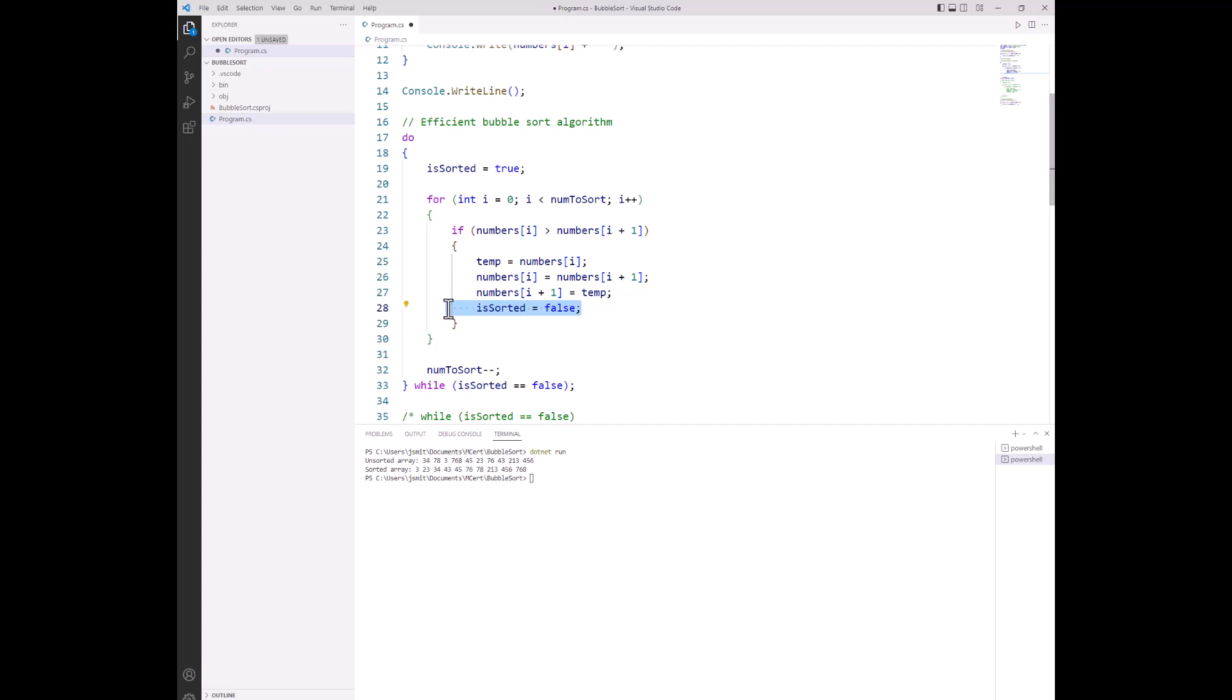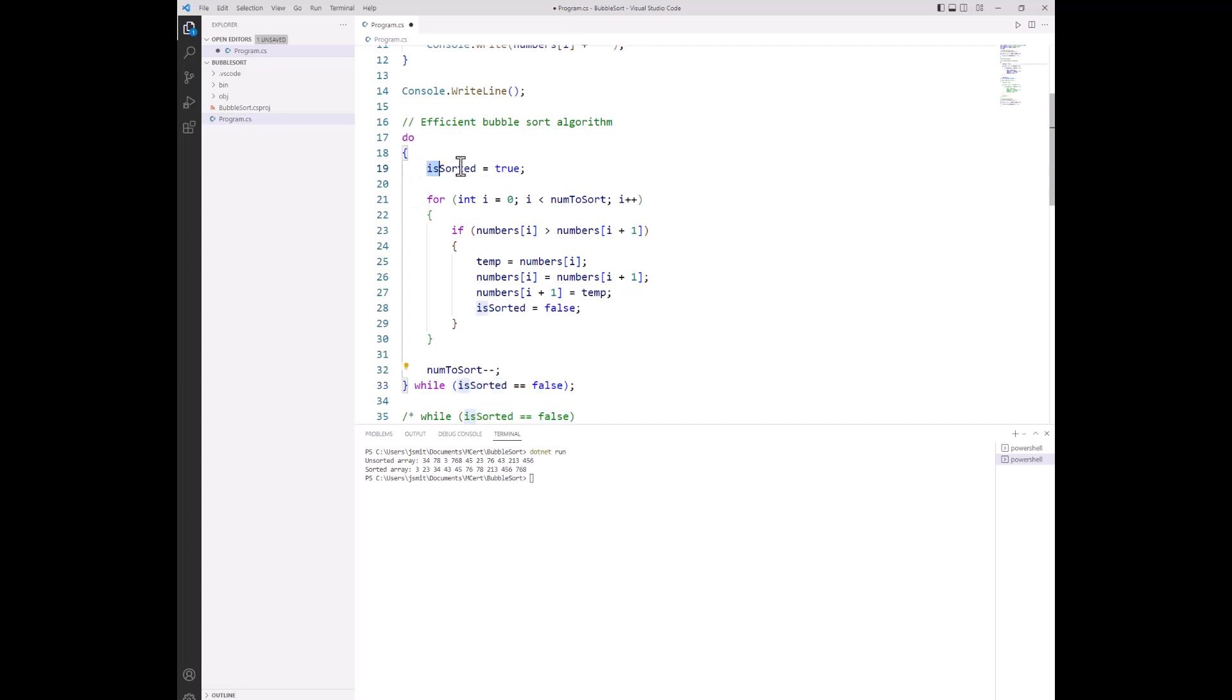That's why when we set is sorted to false here, it's going to match the condition here. The idea being, like it was in the precondition while loop, if we come up here at the top of the outer loop, we set the flag to true.